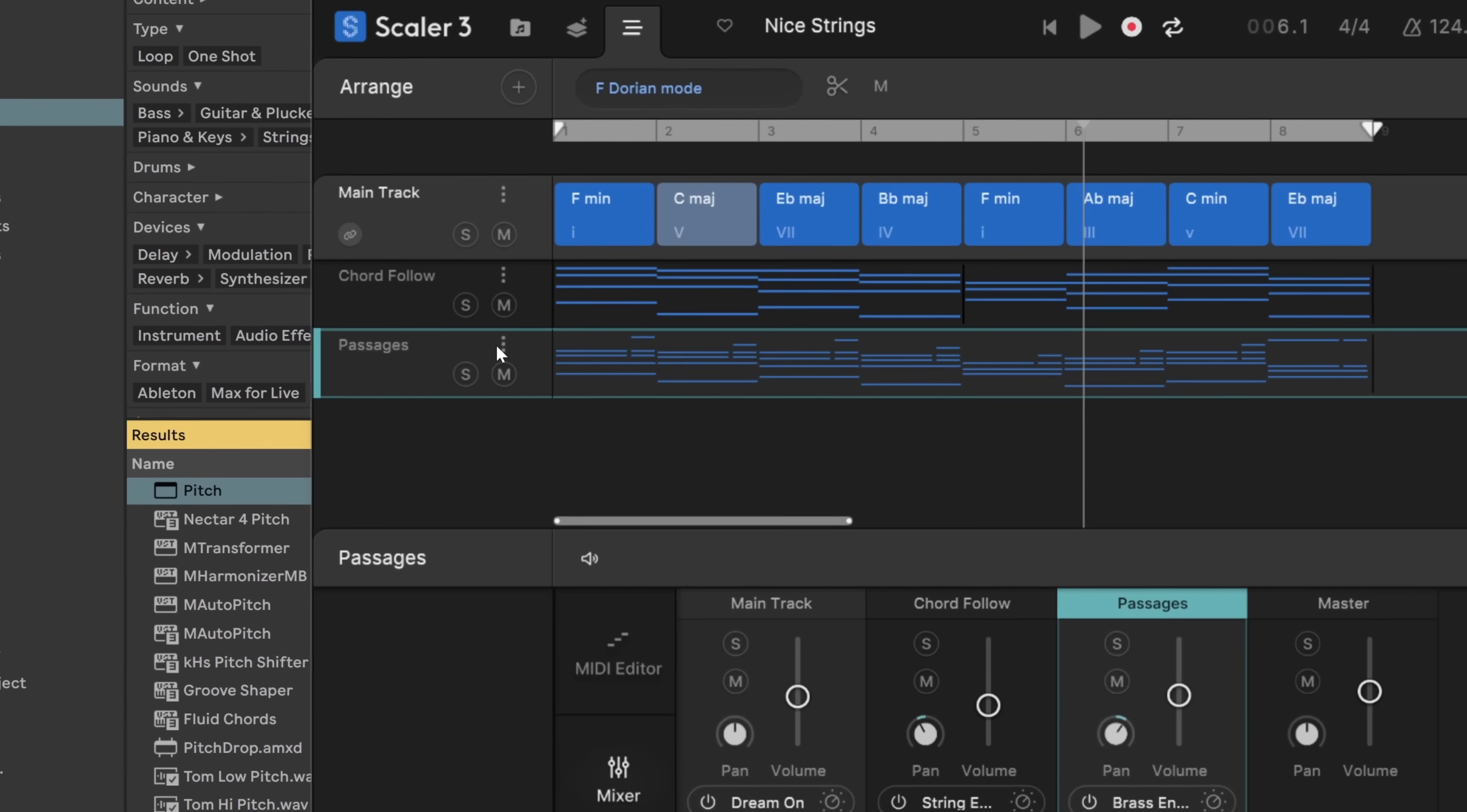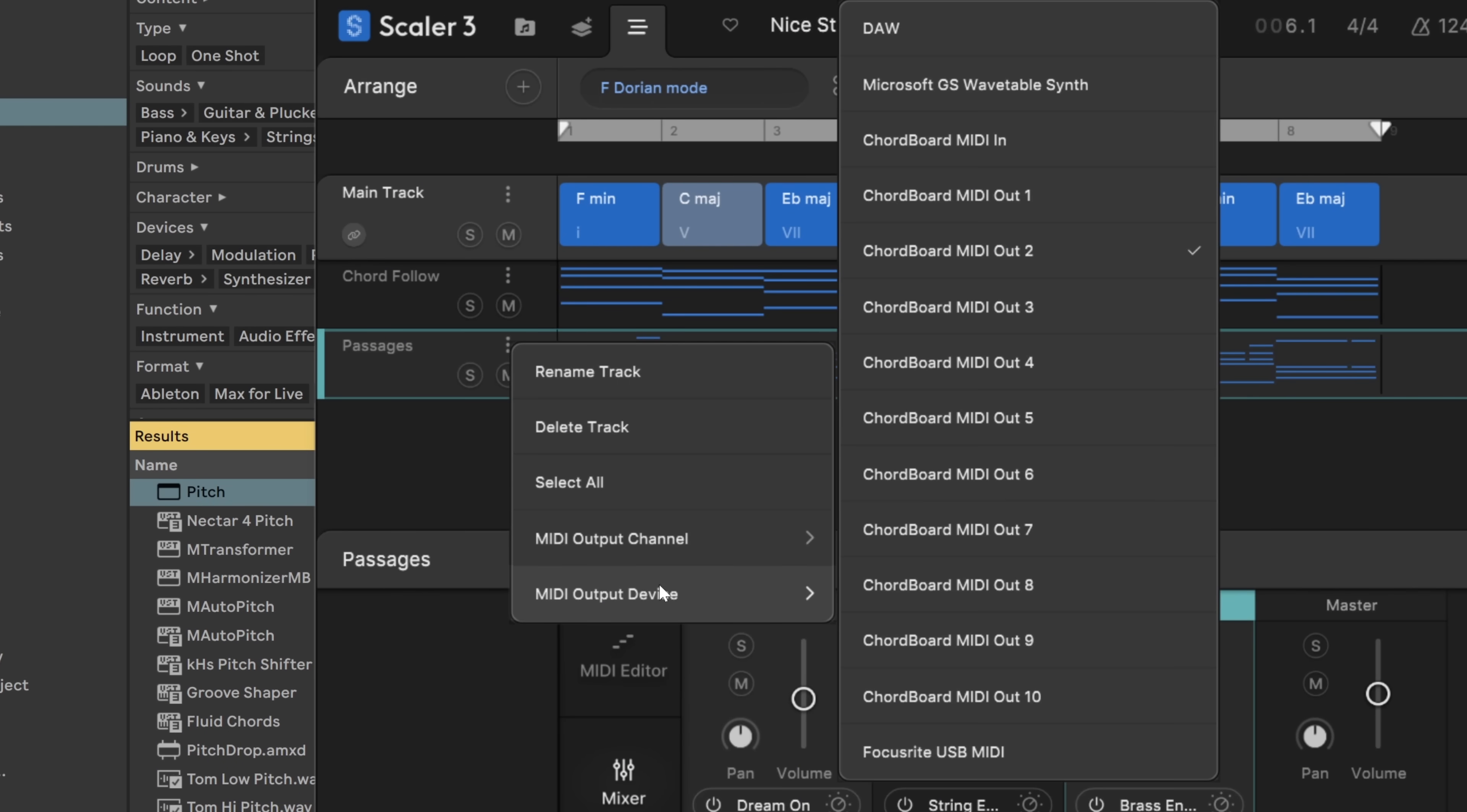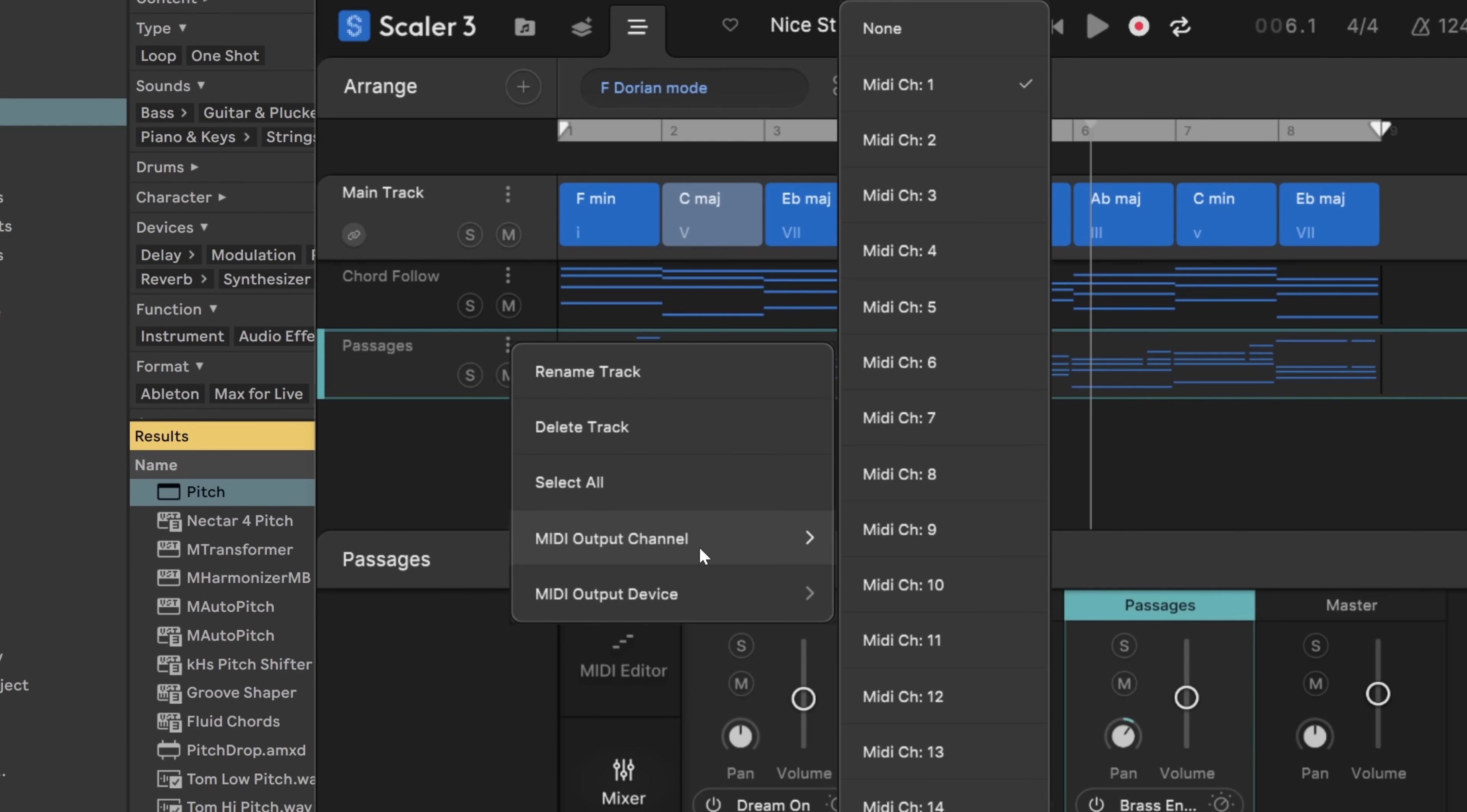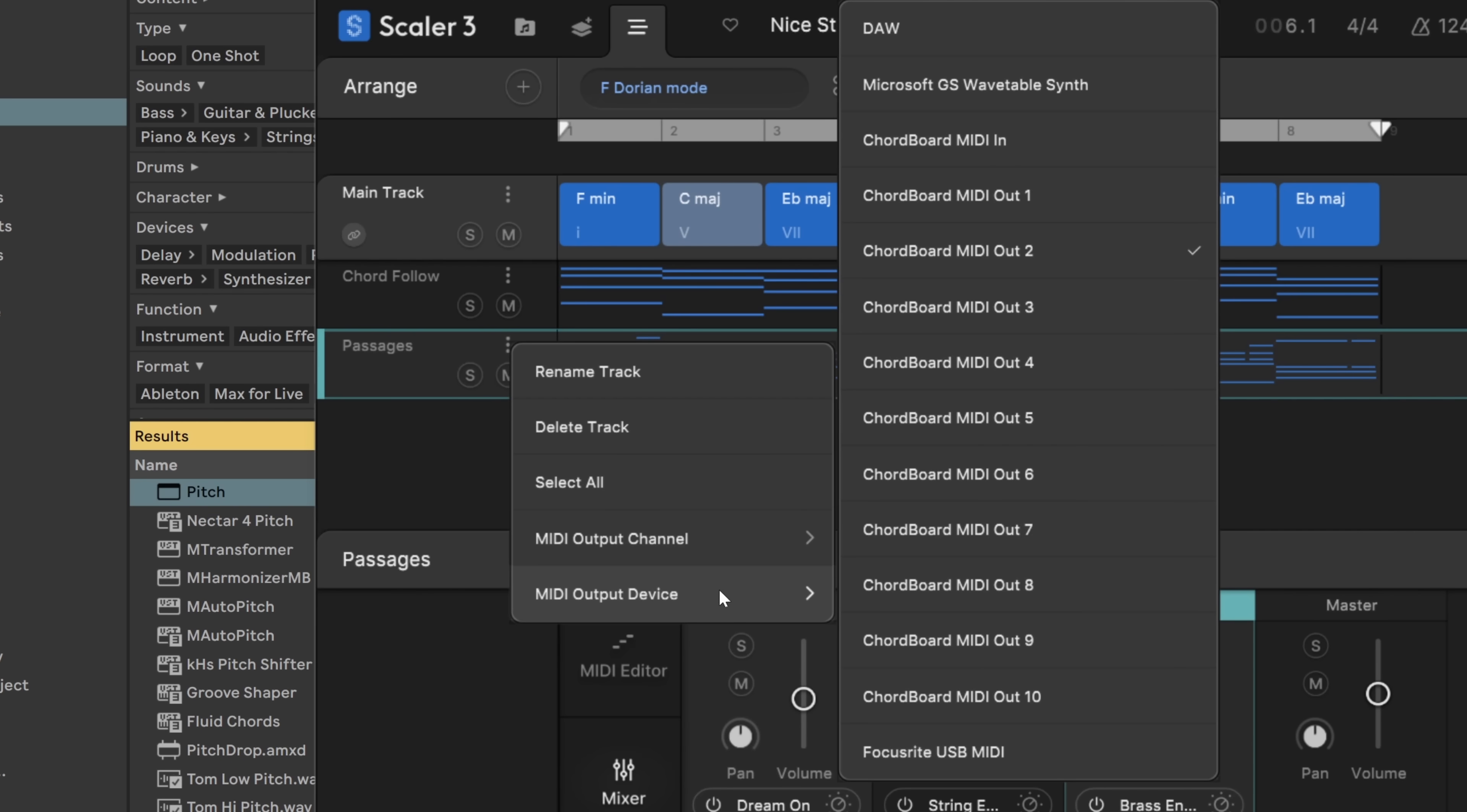So, for example, on the passages right here, if I click right here, this is where you find the new MIDI output device. I can come in here and you can see that I've chosen Chordboard MIDI out 2. Now, if you don't have Ableton Live, you've got a DAW that works, you can just use the MIDI out on a MIDI channel. Obviously, you can't do that in Ableton Live. So, if we go to MIDI output device,